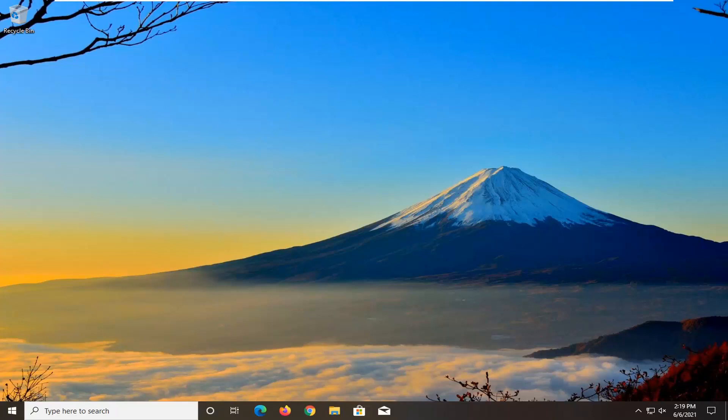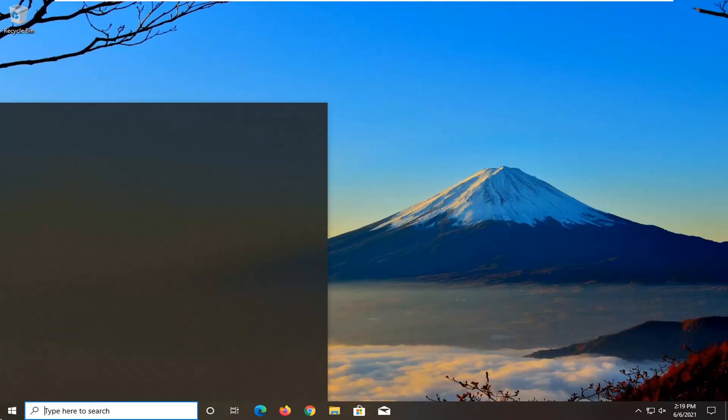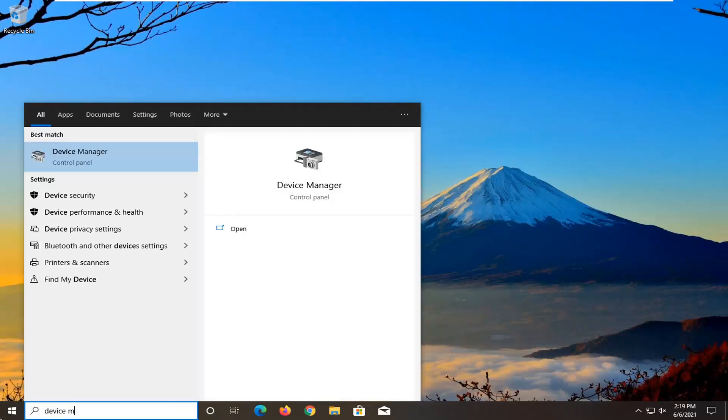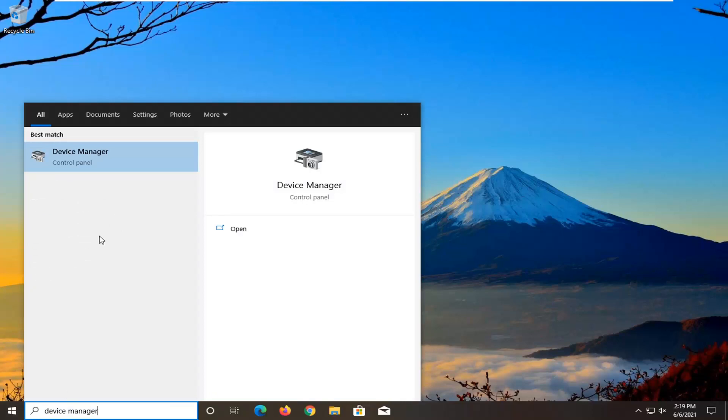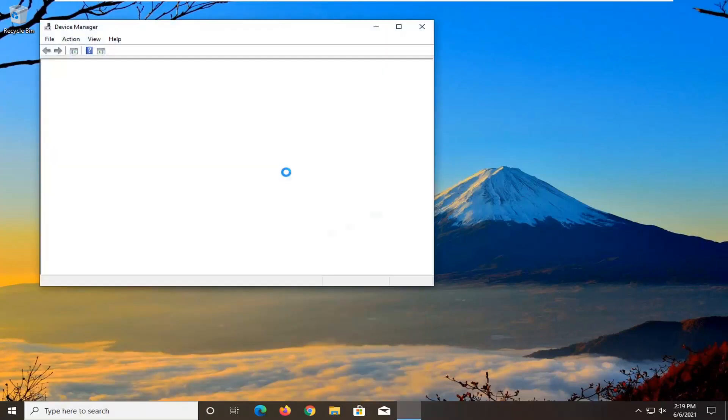So first thing I'd recommend doing would be to open up the Start menu. Type in Device Manager. Best results should come back with Device Manager. Go ahead and open that up.